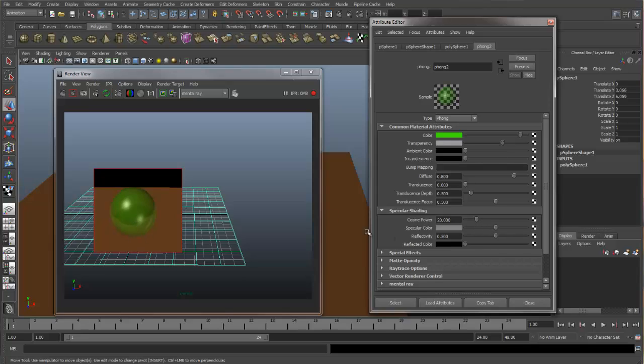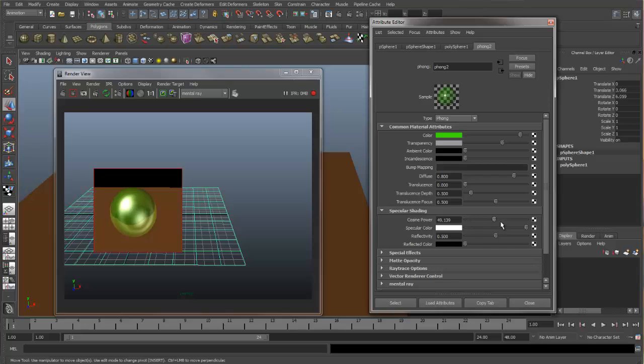Let's change the specular highlight. And that gets updated.